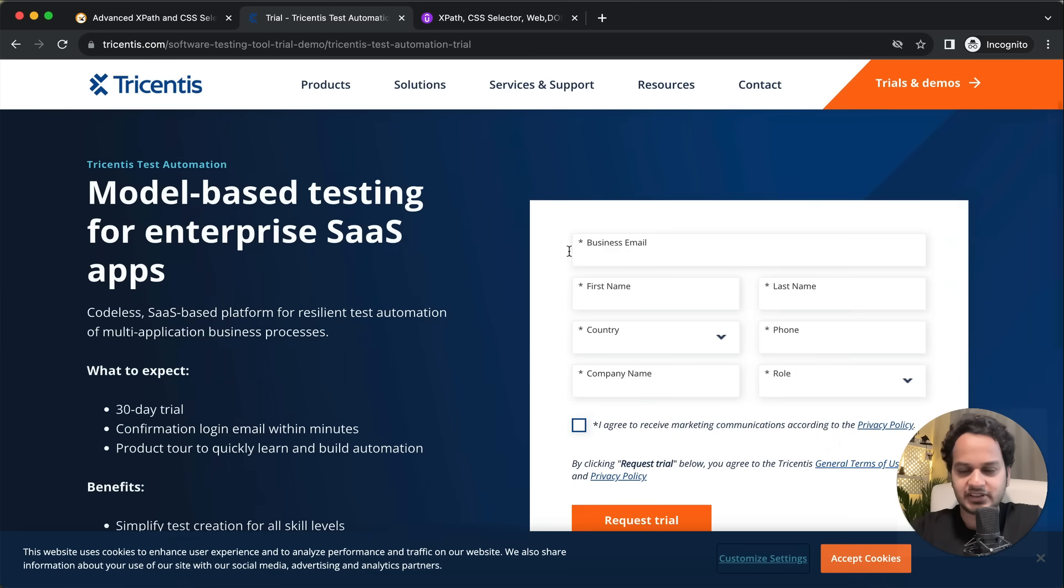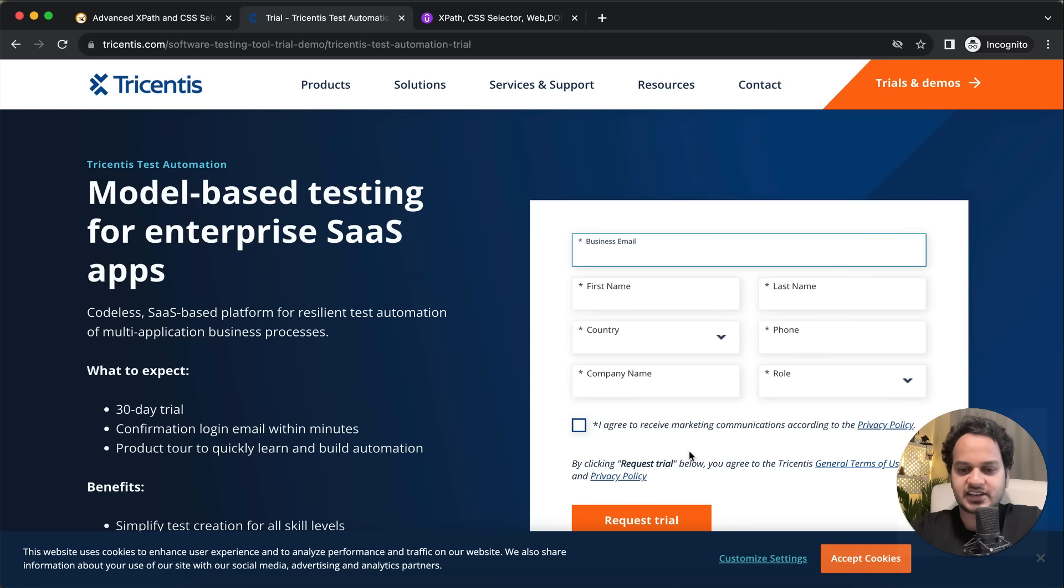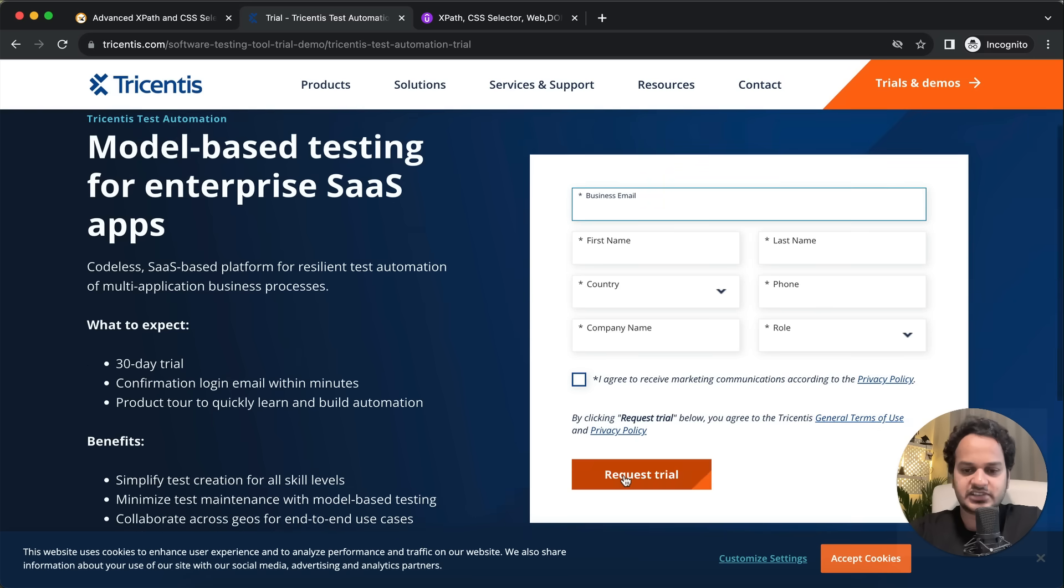Please make sure that you give the correct email ID and the correct mobile number, and all these details are right. Then you just request for trial. Once you register successfully here...